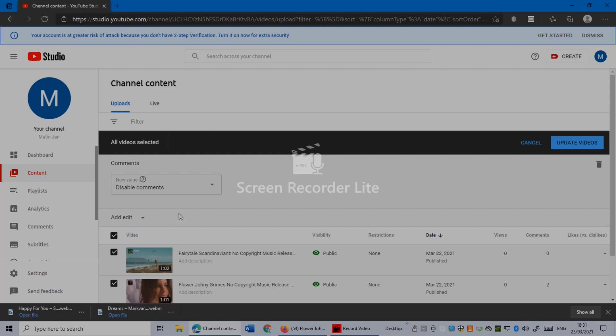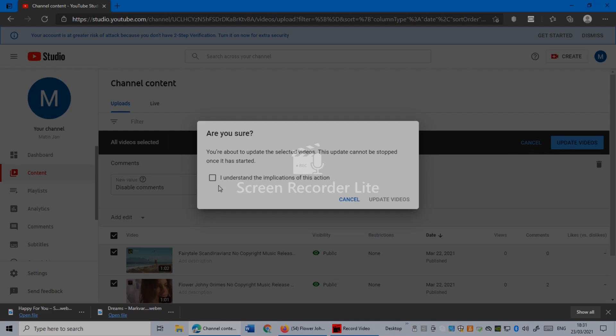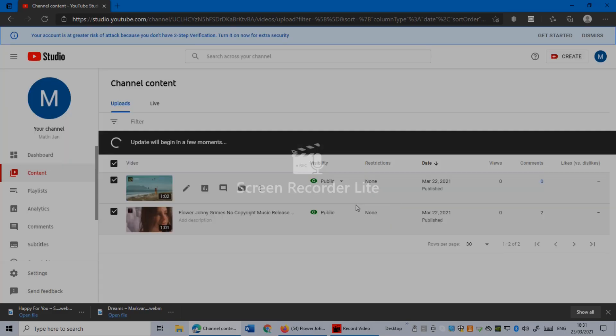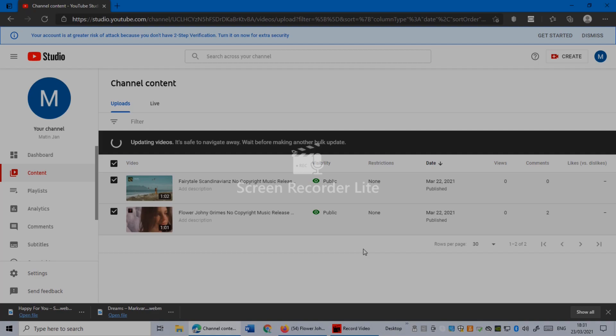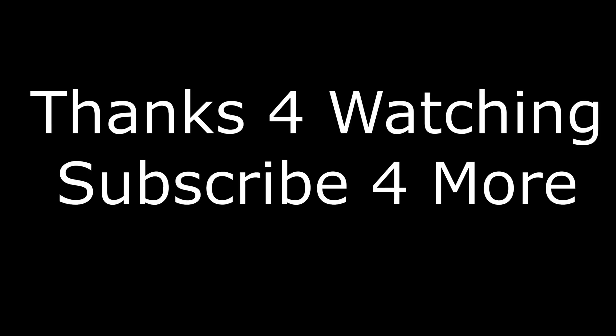This will disable all comments. Just click Update Videos, then confirm I Understand, and Update Videos. Once you do this, your comments are disabled on all videos. As I said, you can disable on one video, two videos, or you can disable on all videos.